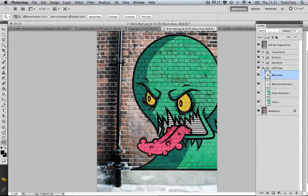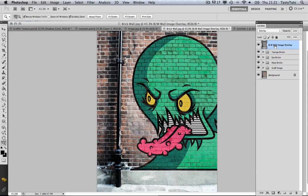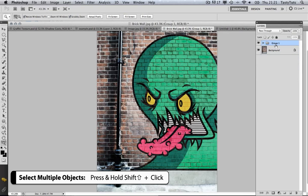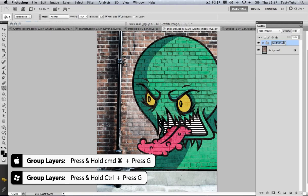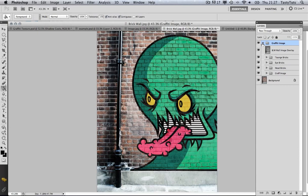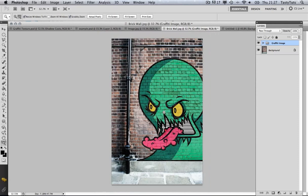That completes our graffiti image. In my layers panel I'm going to select the top layer — the black and white image overlay — hold Shift and click the Graph Image folder at the bottom, then press Command-G and name this group Graffiti Image. That gives us a nice clean document with a clear hierarchy. That is pretty much the image complete, but before I finish the tutorial I just want to add one last effect to give it a bit more pizazz.